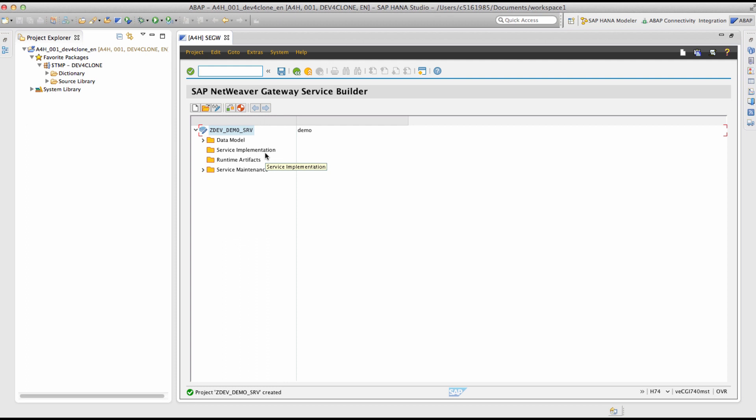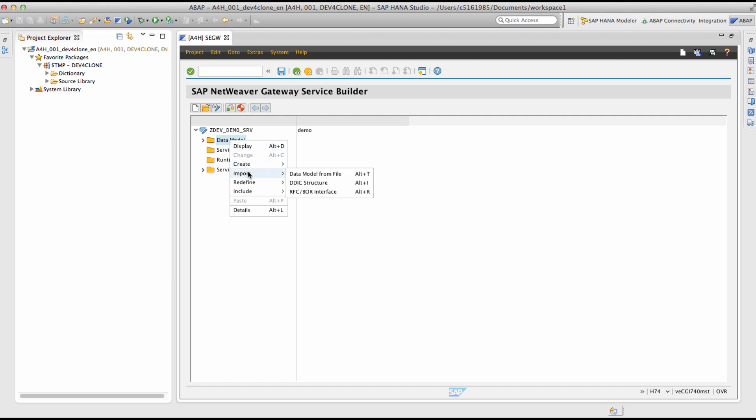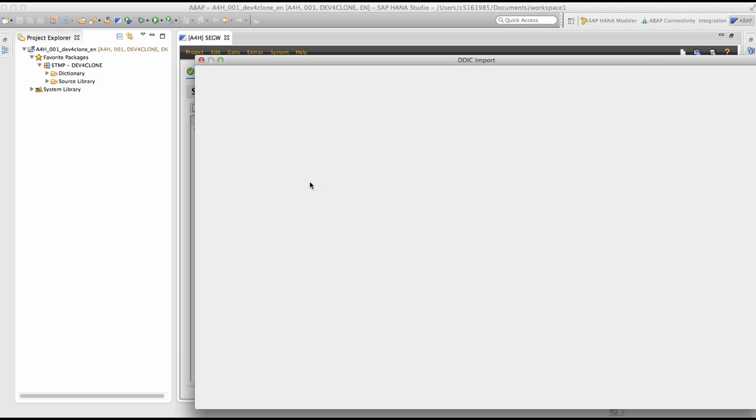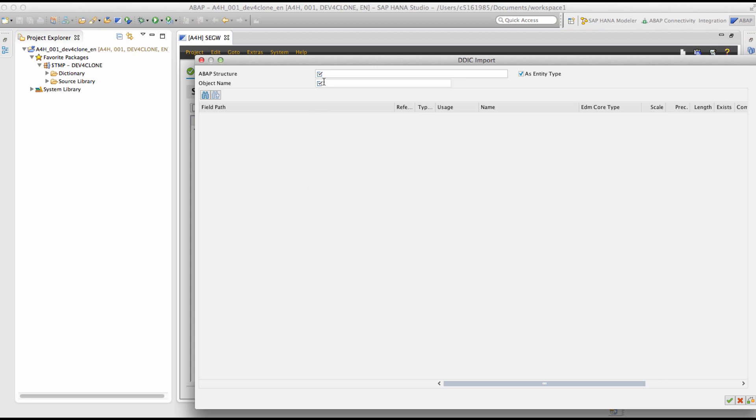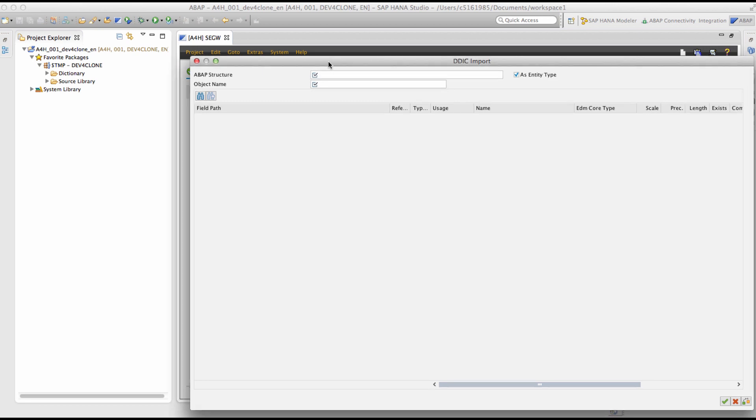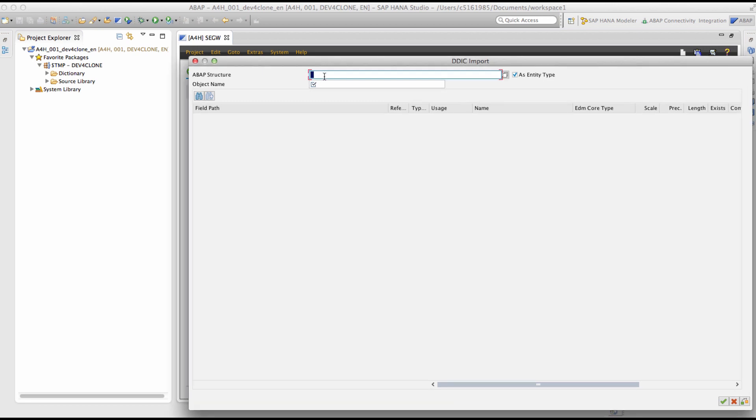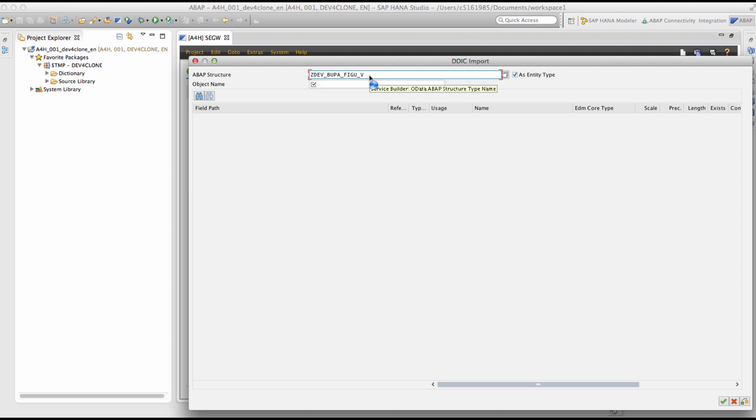The next step is to import the data model from the previously created DDIC structure. In order to do this, right click on the data model, select import DDIC structure.